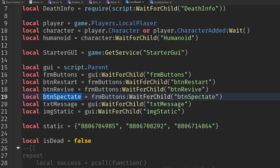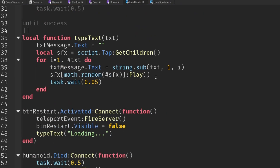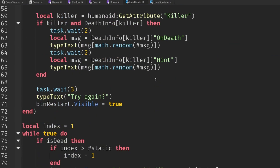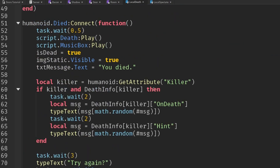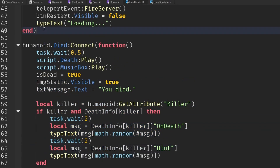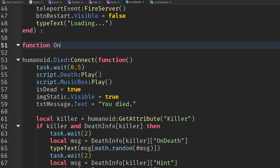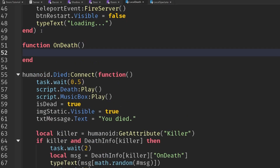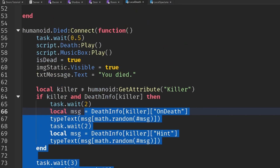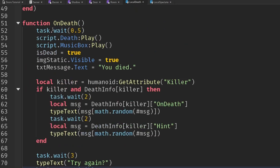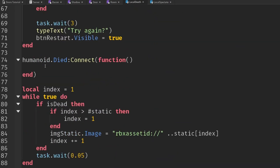The spectate button is fine but we probably only want to display it if the player has actually got somebody to watch, because if they're on their own then who are they going to spectate? We don't want that, so let's move all this death logic into a new function we'll call OnDeath and move all of this code into there, so then we can just call it.